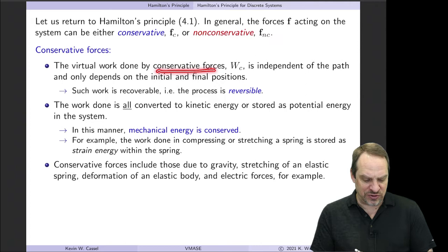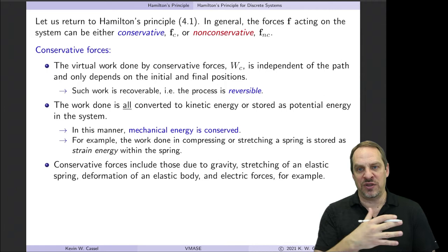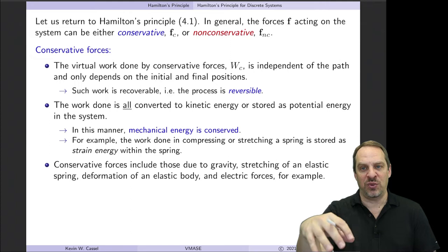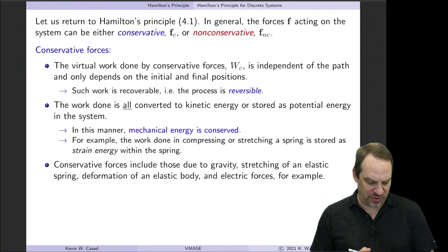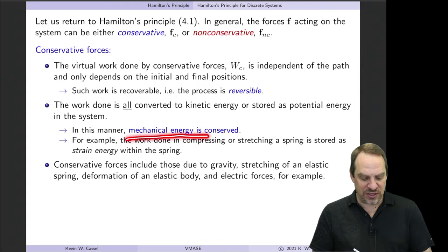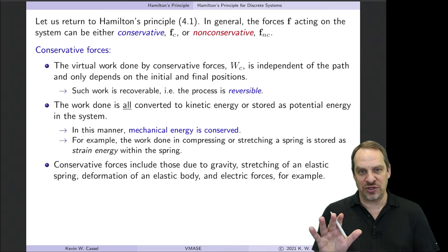For conservative forces, the virtual work done — call it W_C — is independent of the path. The work done on the object doesn't depend on the path it takes from T1 to T2; it only depends on where it started and where it ended. The process is reversible and the work is recoverable. That's only true if the work done is all converted to either kinetic or potential energy — that's mechanical energy. So mechanical energy is what is being conserved in this context.